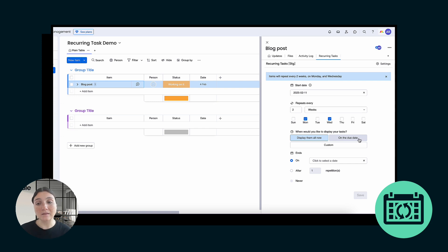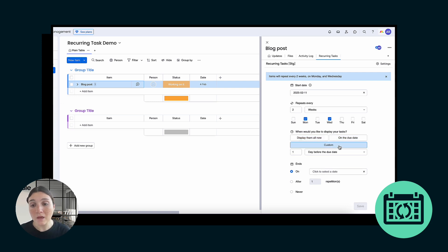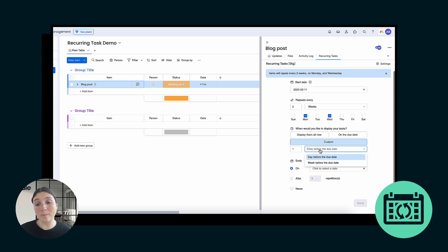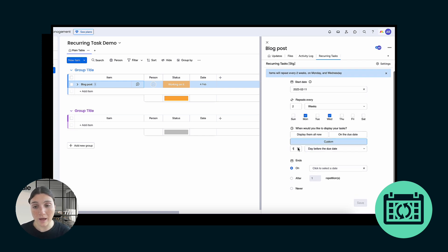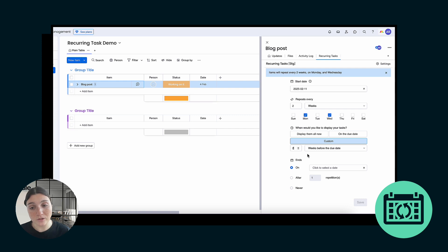This is great for people that maybe want a more organized board and don't need all those tasks reflected on their board immediately all at once. With our automatic scheduling feature, you have two options: you can have 'on the due date', meaning that they will auto-create themselves on your board on the due date, or you can use the custom option, where you can select how many specific days before the due date or how many weeks before the due date.